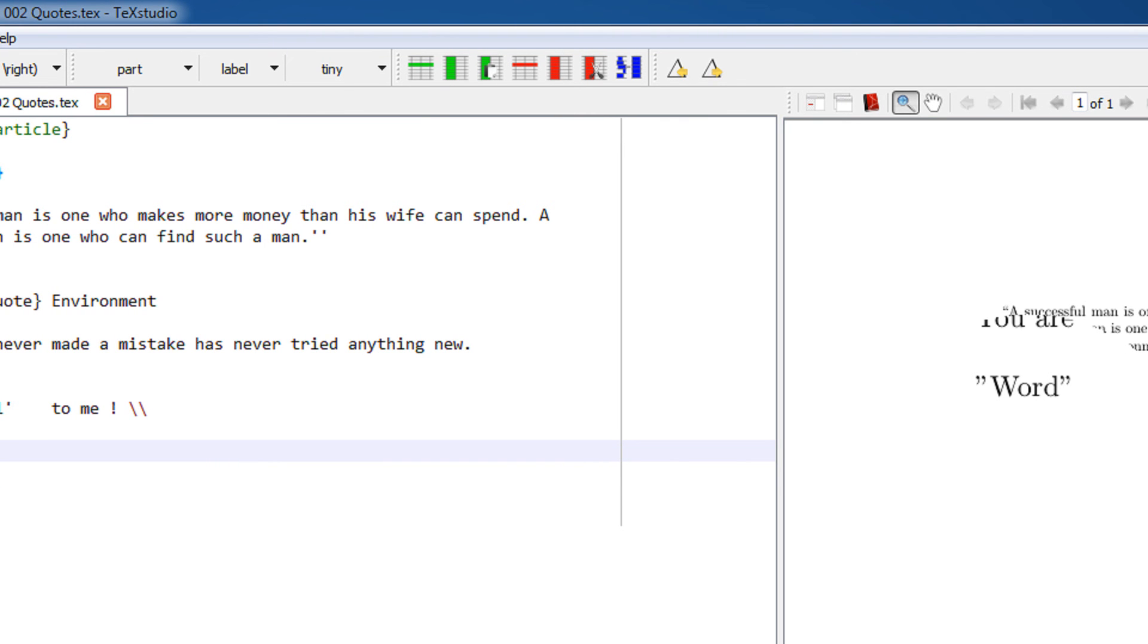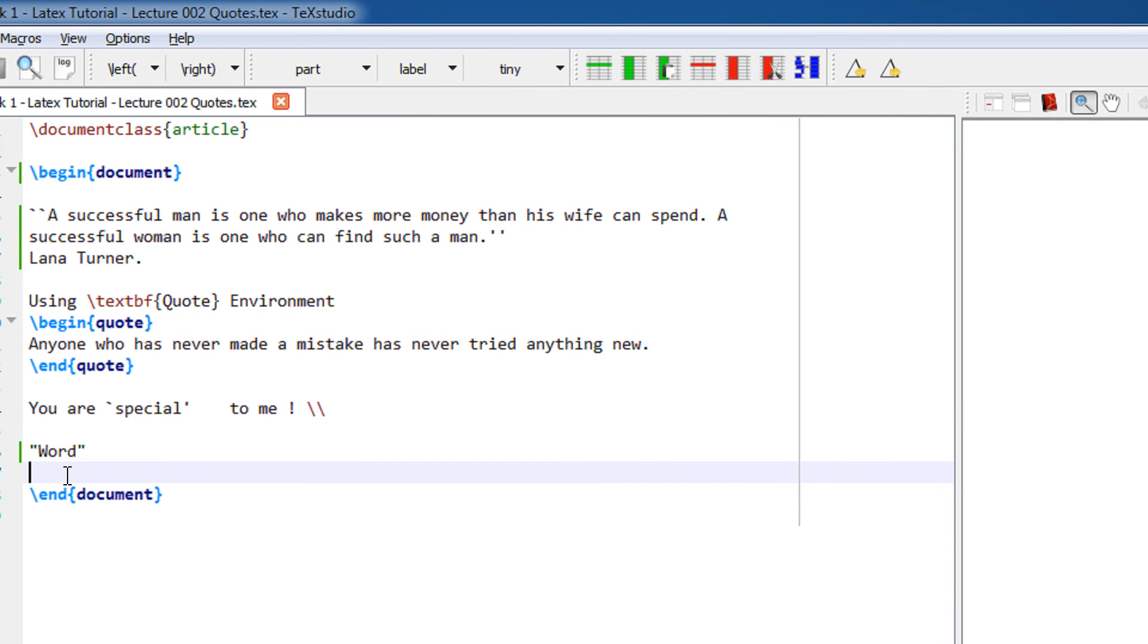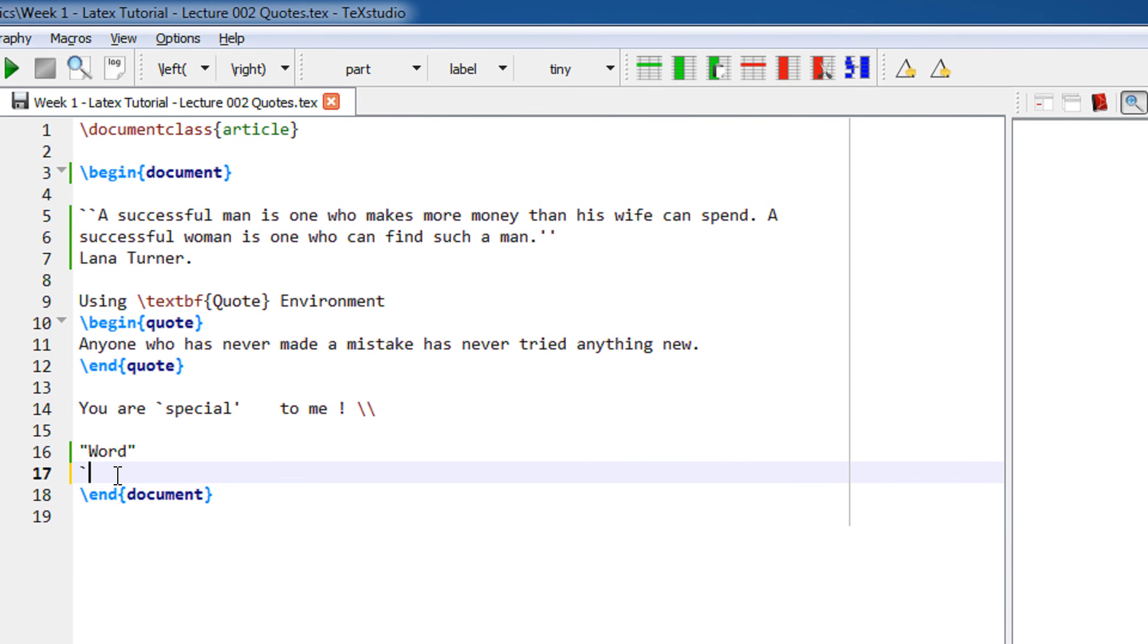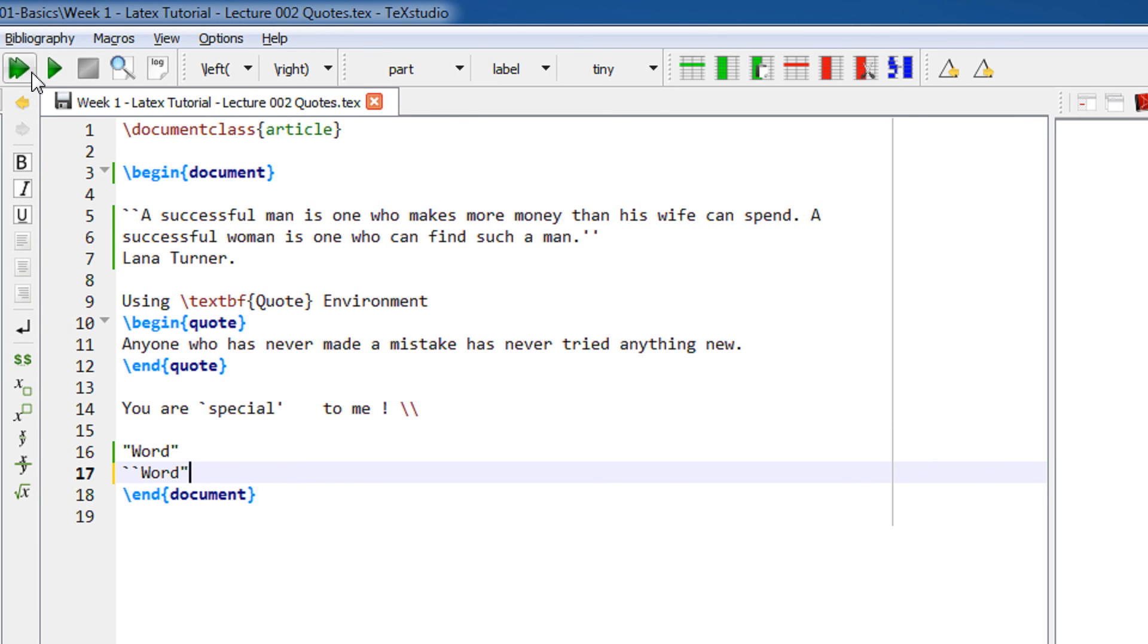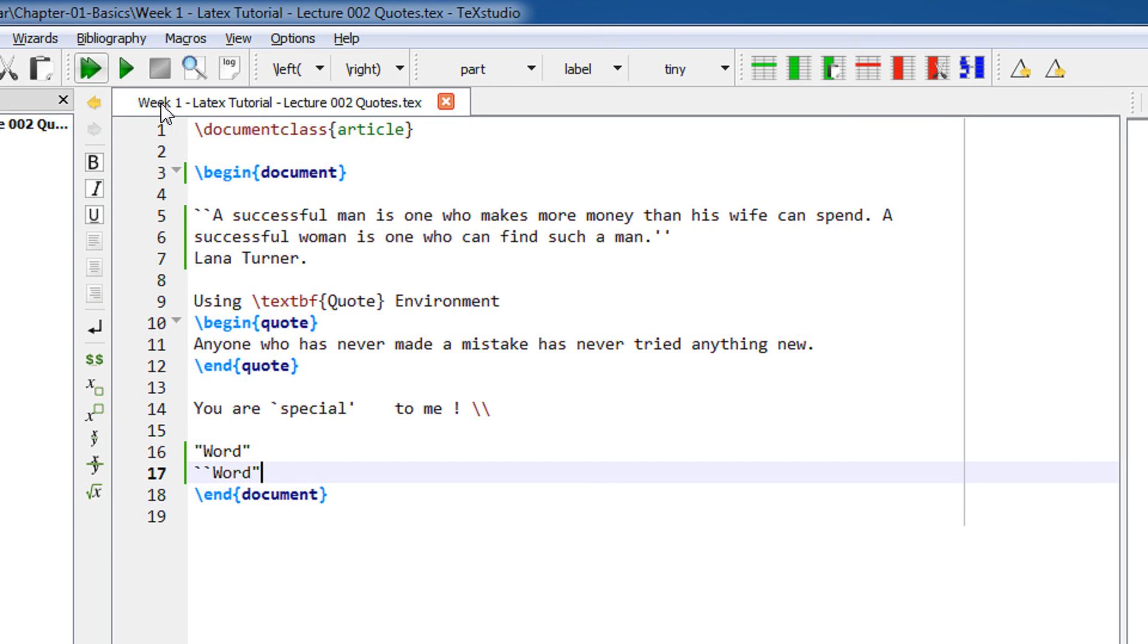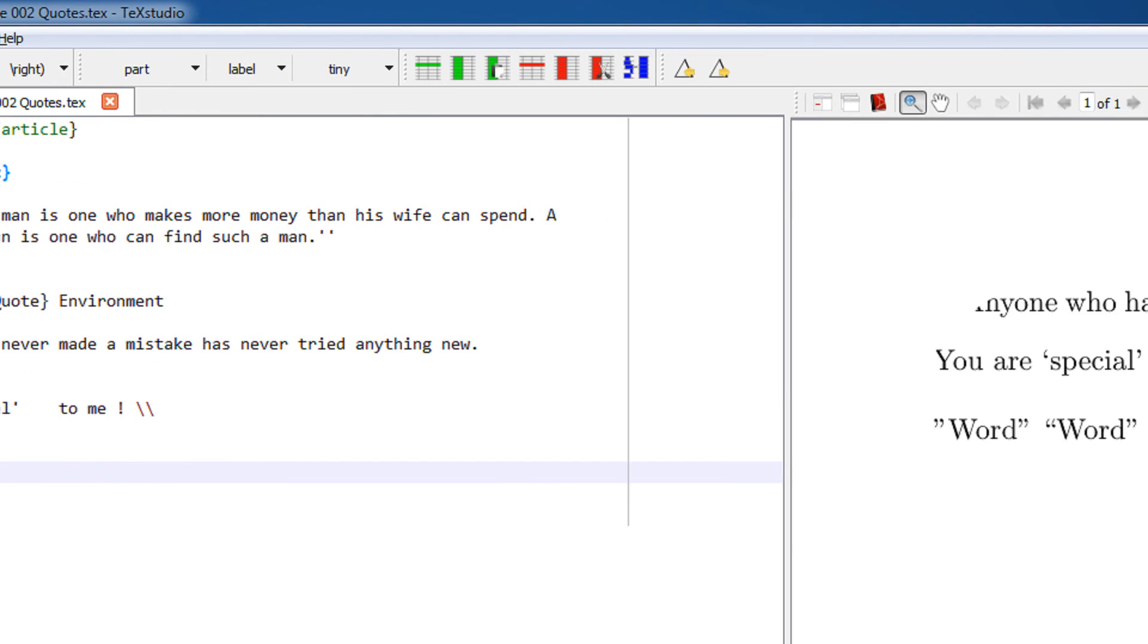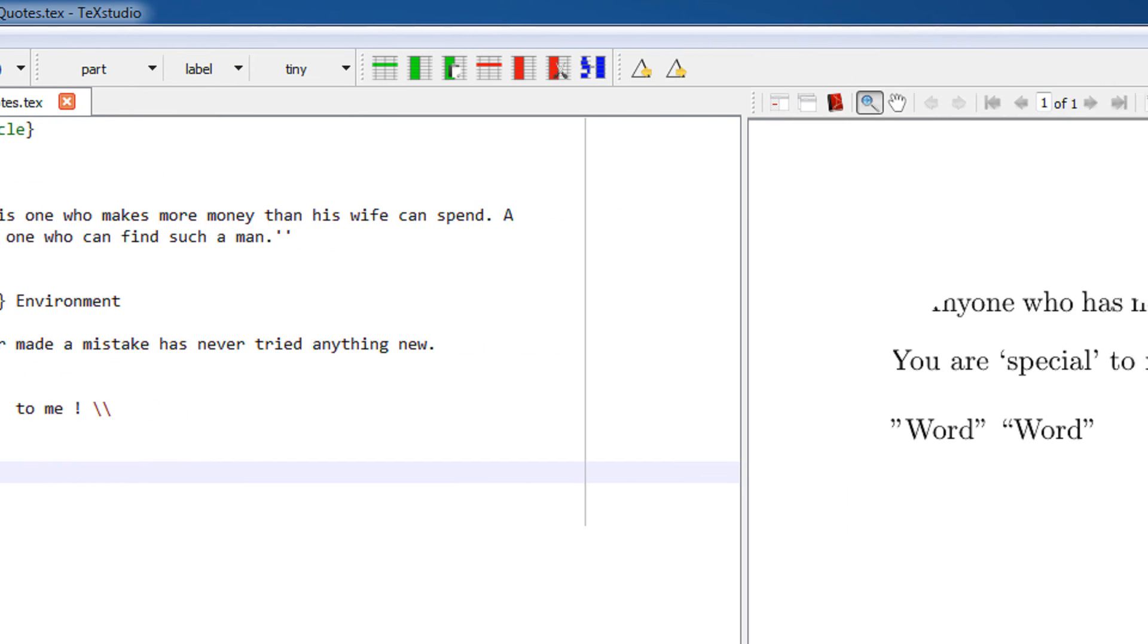The first 'word' uses the wrong quotes. The next 'word' has the left quote as the backtick and the right quotes as double quotes. So this was a small tutorial on LaTeX for the usage of quotes in LaTeX.